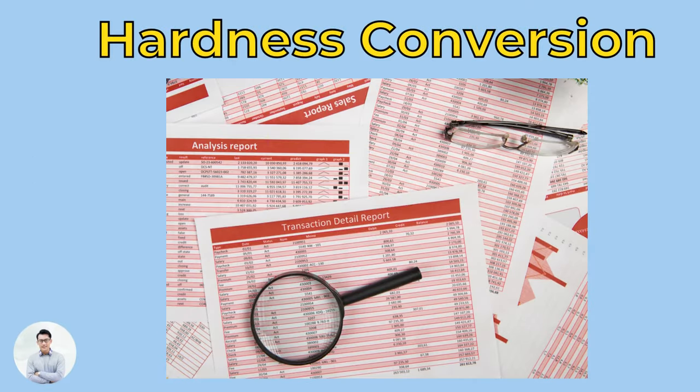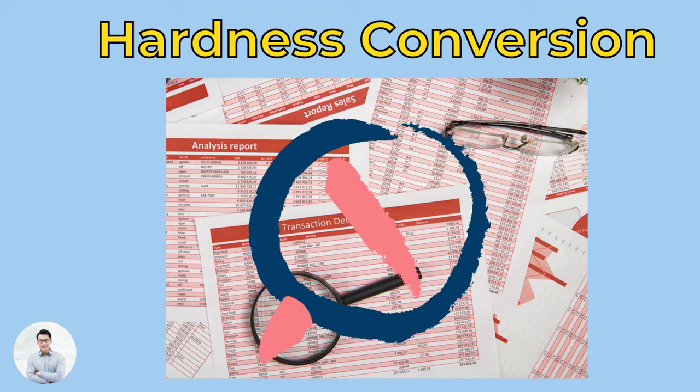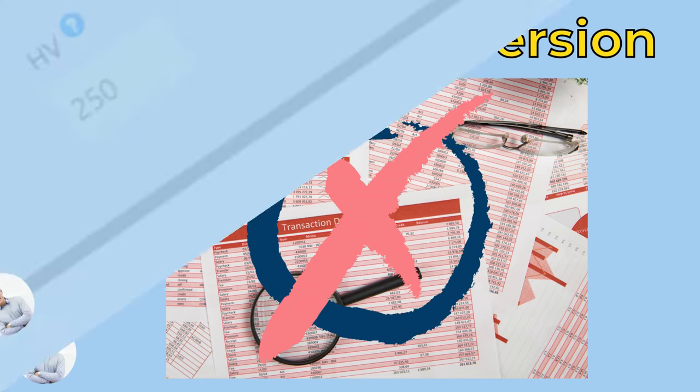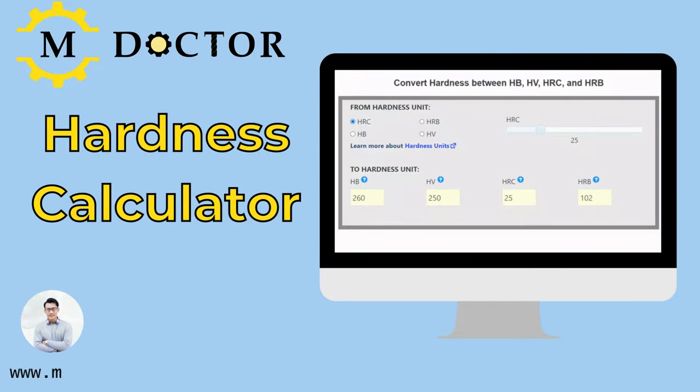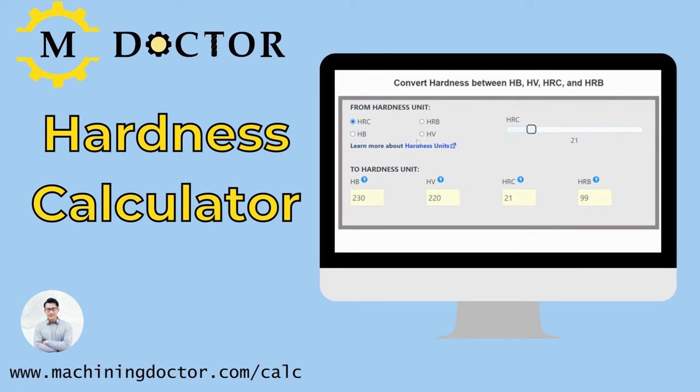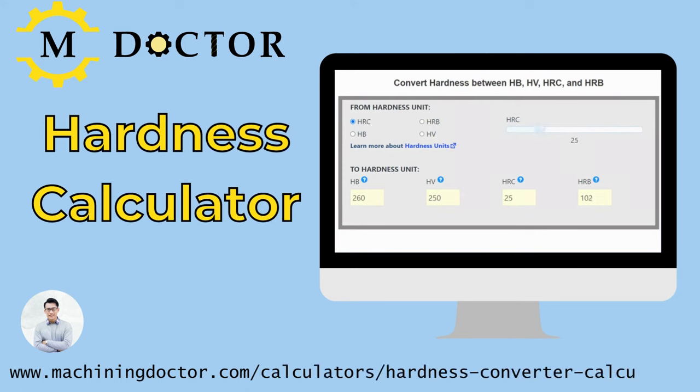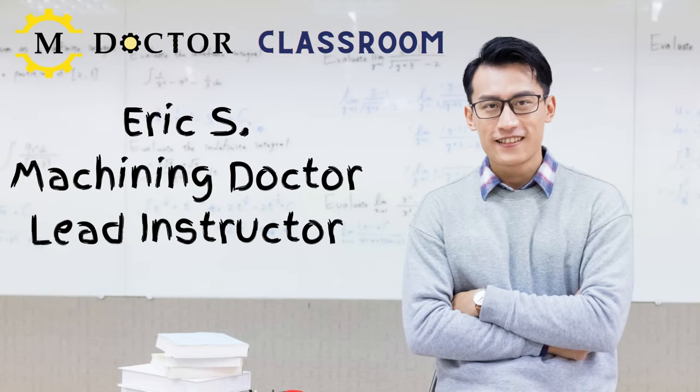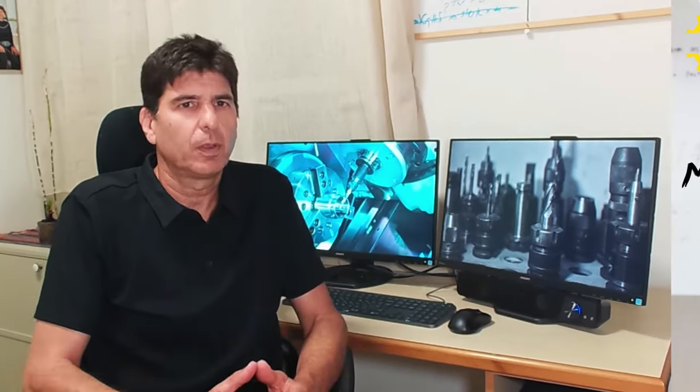I have a cool trick for you, if you ever need to convert between different hardness units. Forget about those old looking charts. Check out the hardness conversion calculator from the Machining Doctor. It is a simple tool where you can slide a slider to see the units convert in real time. Now, let's go back to Erez for a brief summary.